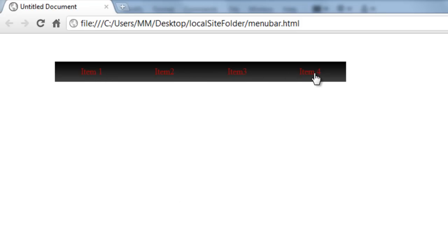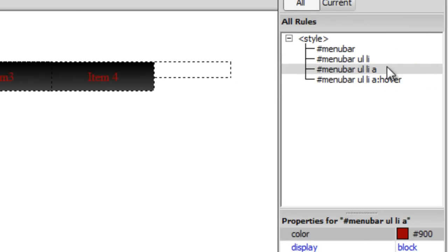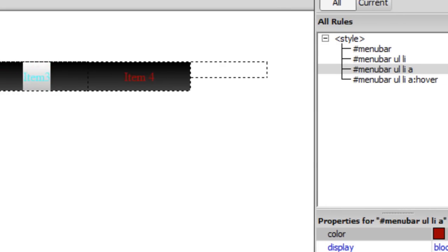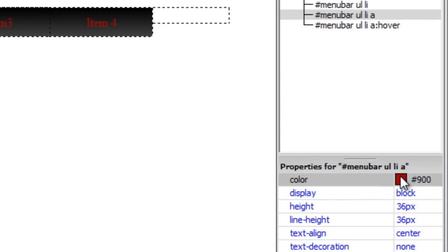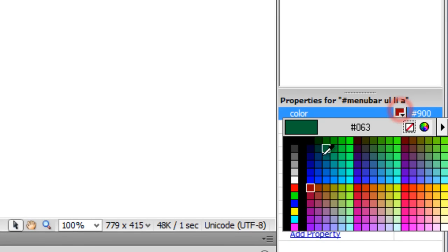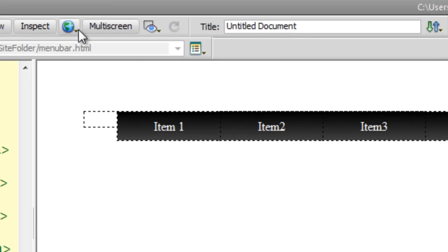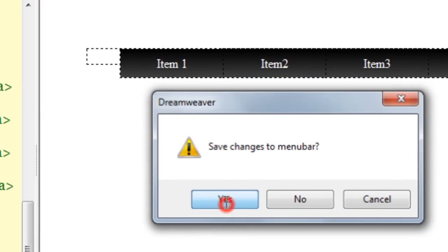You can now see the gradient — darker at the top edge, lighter towards the bottom. The red #900 font color isn't the most appropriate for a darker background, so I'll go to the '#menu-bar ul li a' properties and change the font color to white. Let me show you a preview in Google Chrome.